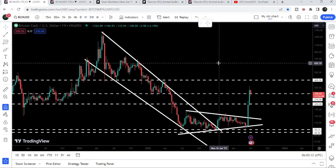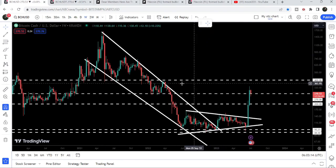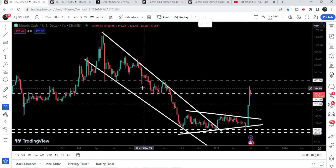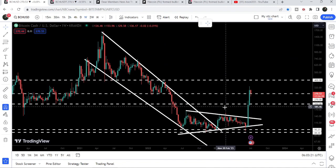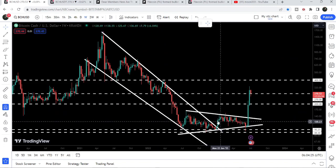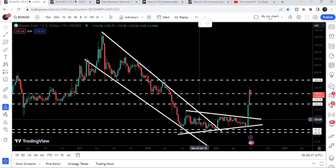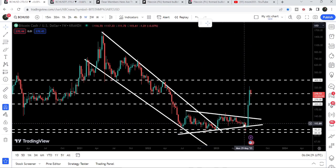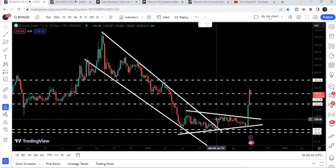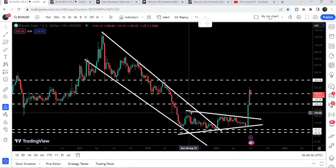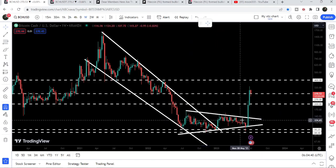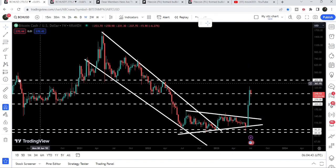Now if we switch to the weekly time frame chart, here we have two very big developments. Before this falling wedge pattern broke out, when we formed this symmetrical triangle, I had also been showing you this triangle before the breakout. I was telling you that once the price is able to break out this triangle, we can expect a massive pump, because we have already broken out a very big falling wedge pattern two weeks ago. You can see that after moving inside this triangle, finally we broke it out here almost two weeks ago.